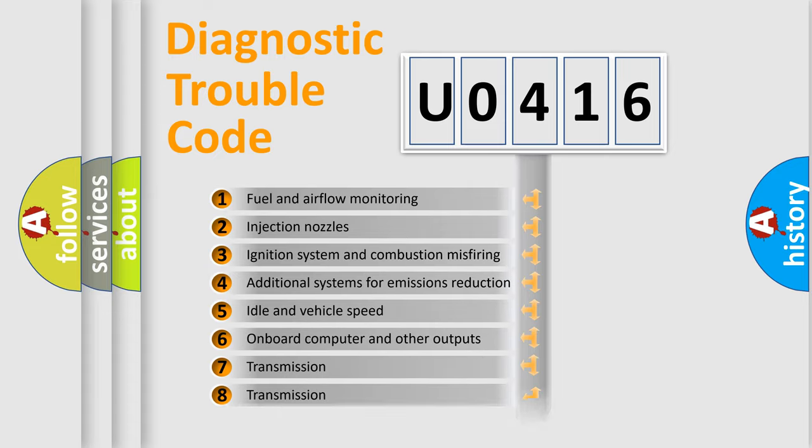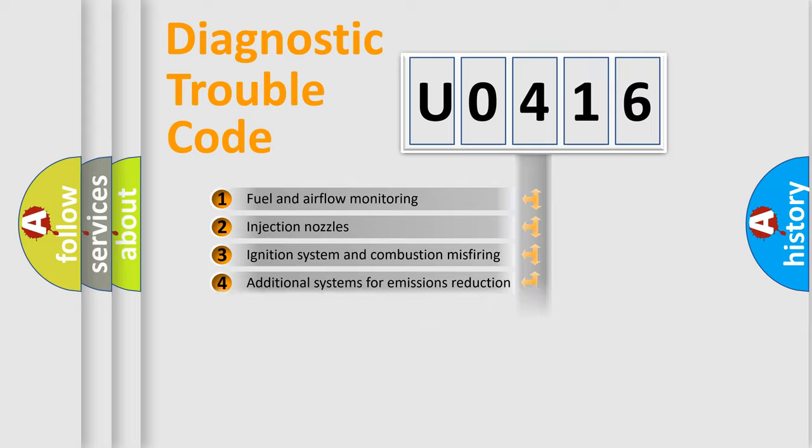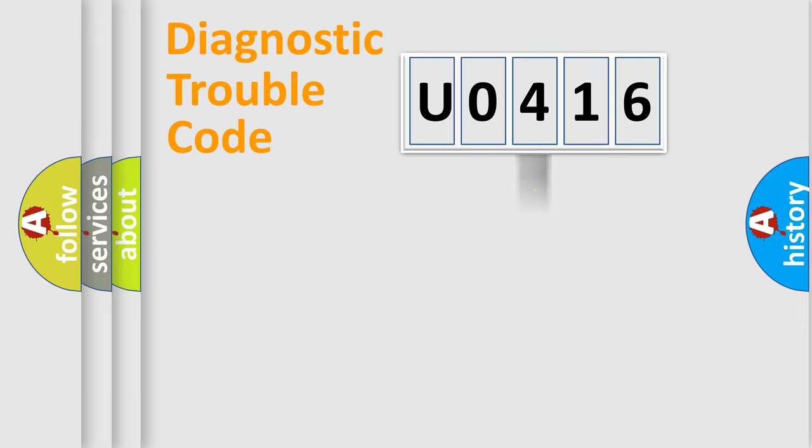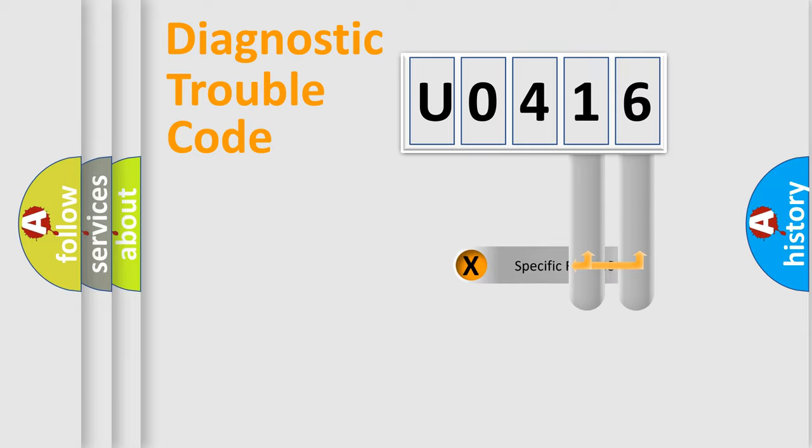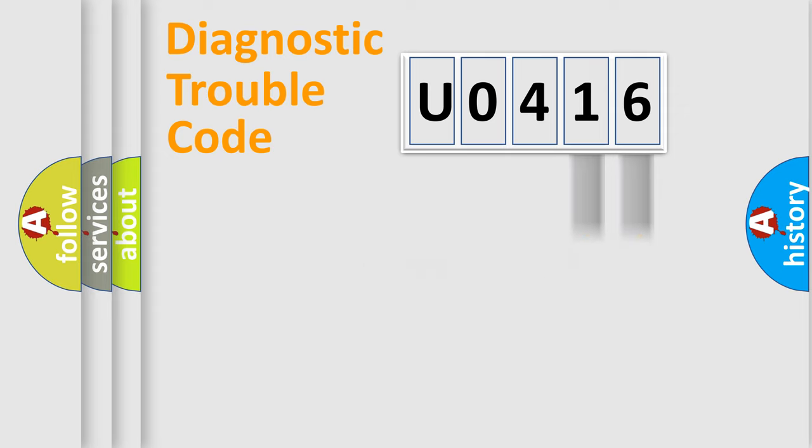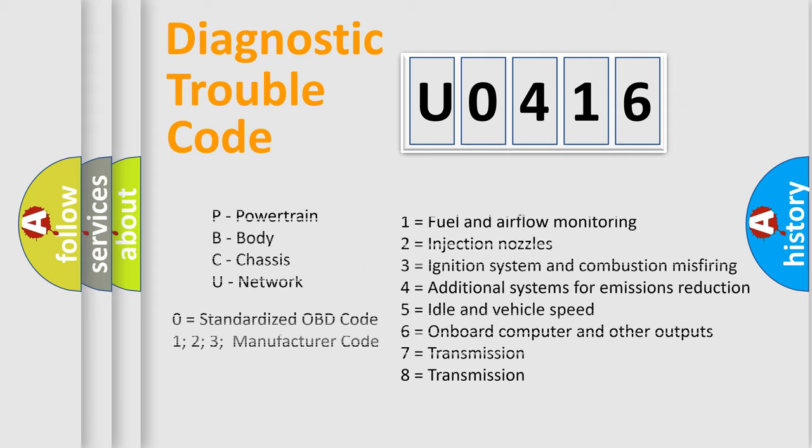The distribution shown is valid only for the standardized DTC code. Only the last two characters define the specific fault of the group. Let's not forget that such a division is valid only if the second character code is expressed by the number zero.